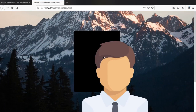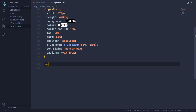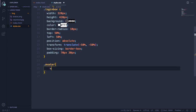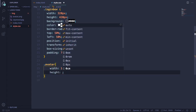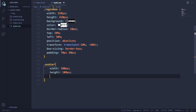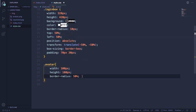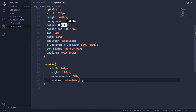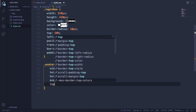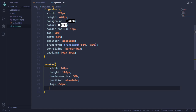Now we need to take care of that avatar icon — it's too big. Let's give it a width of 100px, height also 100px, so it's a square. Border-radius 50% to make it round. Position: absolute, and let's place it with top: -50px and left: 110px.